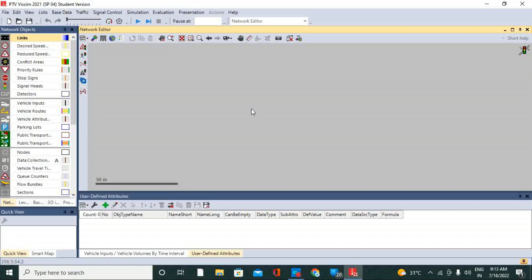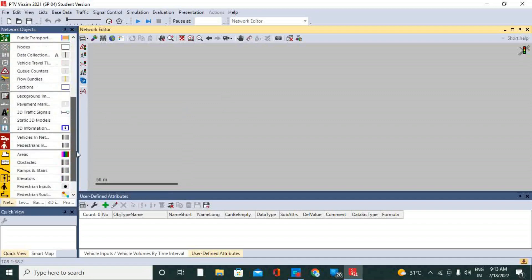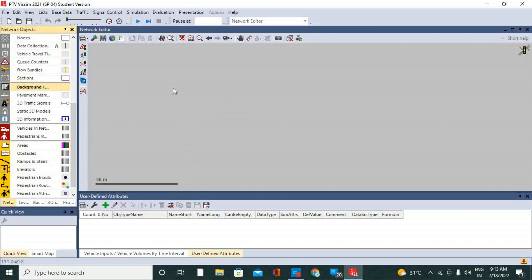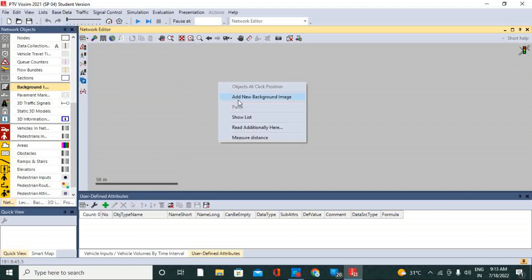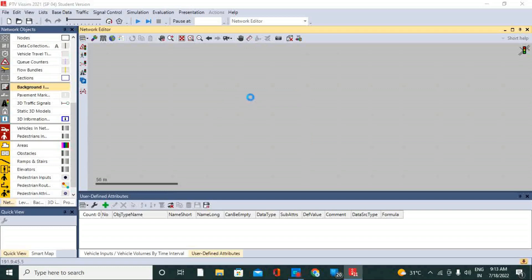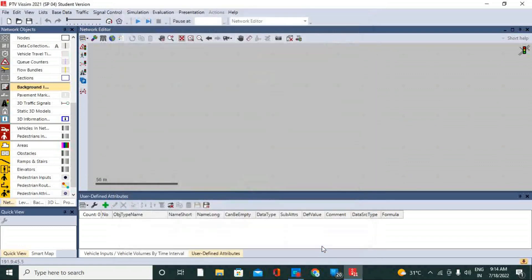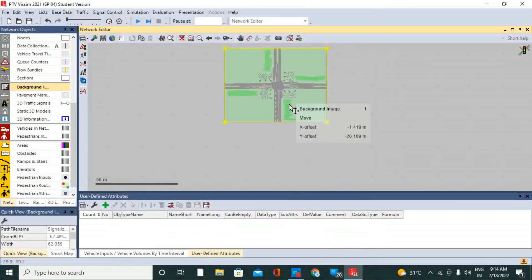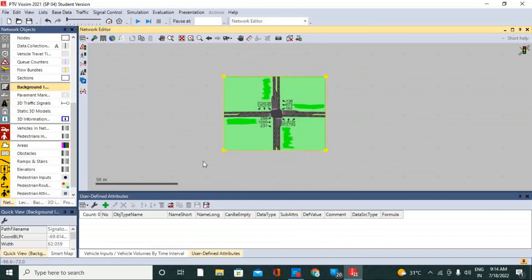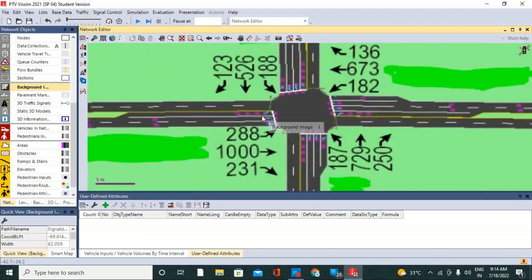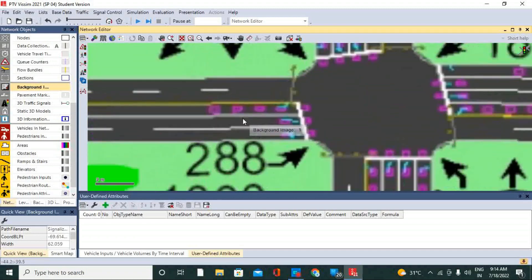Let's start with the image background. For that reason we have to choose a background image, then right-click on the screen to get a new background image. As you can see, the background image has been loaded and we have to adjust it according to the scale of the networks, so let me zoom in and provide a scale.